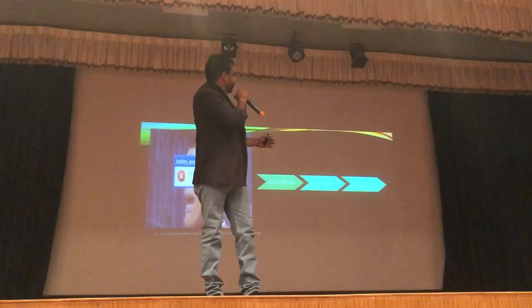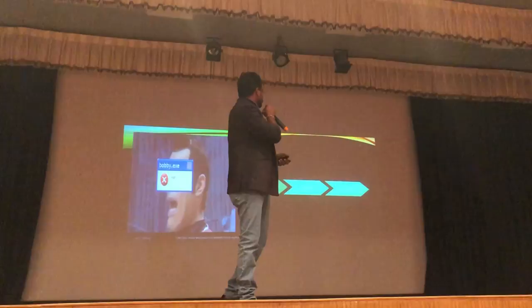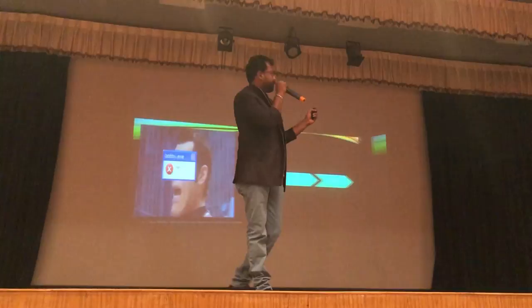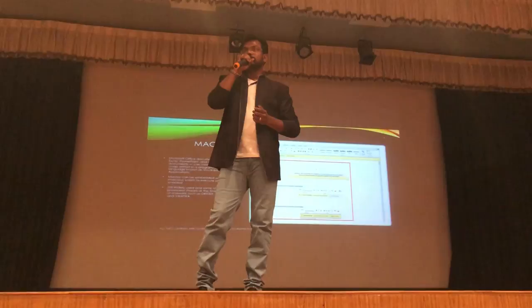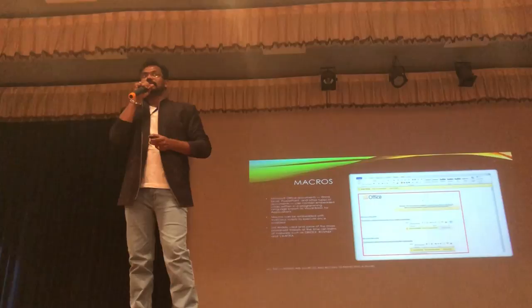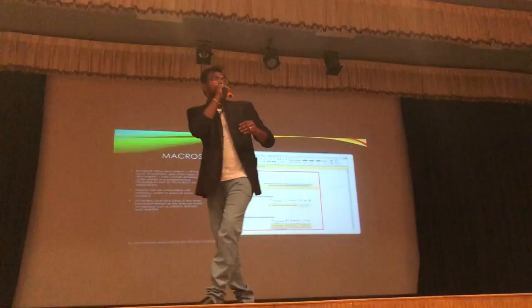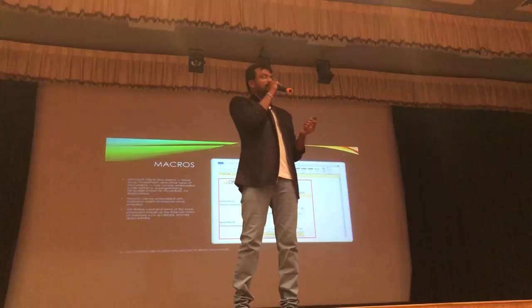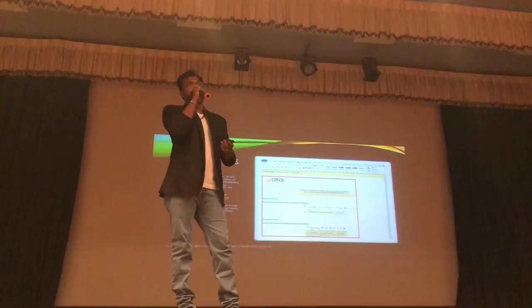There are three things you need to know about: macros, HTA, and DDE. We will look into all three and have a demo on DDE. So what do you guys know about macros? It's a function in Microsoft Office that does all the repetitive tasks. Once you record it, you can play it again.